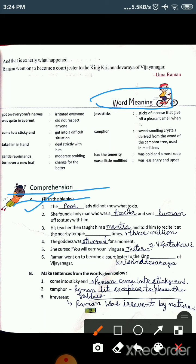The first fill-in-the-blank is: 'The dash lady did not know what to do.' Students, when we read the chapter, we read the whole story of Tenali Raman. So when we sort out the fill in the blanks, all the words will come to us from what we read. The answer for the first blank is 'poor' — the poor lady did not know what to do, as Raman did not take anything seriously.